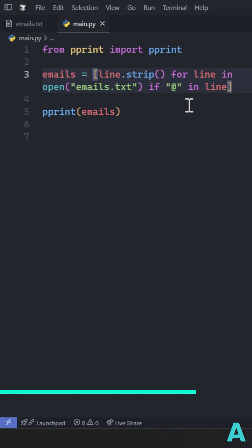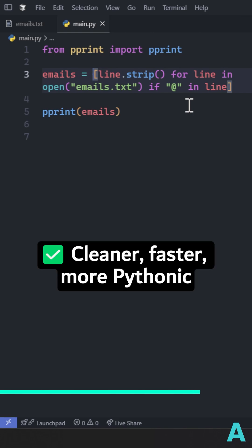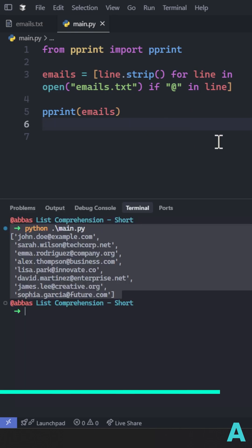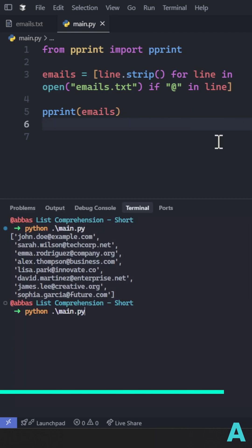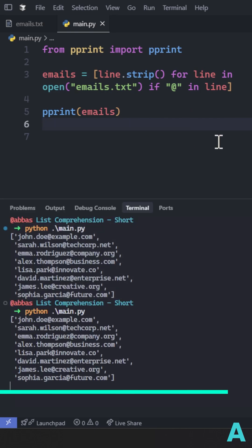This is much more Pythonic, easy to read, cleaner and faster, replacing multiple lines of code. This works.